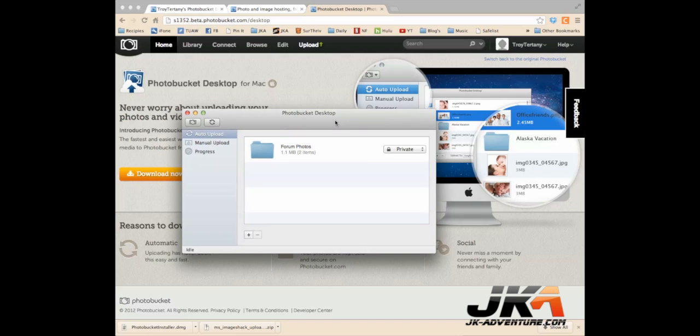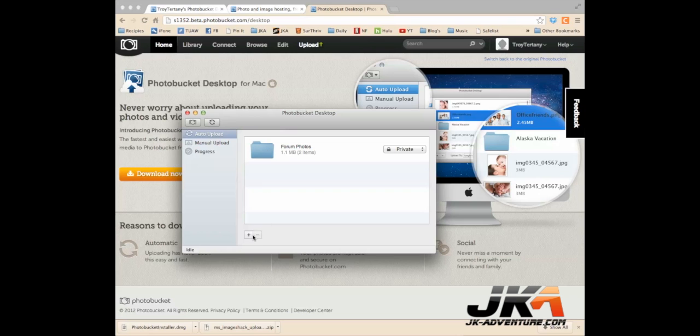What's great about this program is it allows you to assign a folder that will automatically upload any image you put in there up to your PhotoBucket account. So how I've gotten mine set up, I just pushed the little plus button.